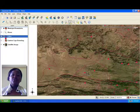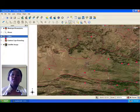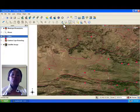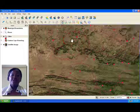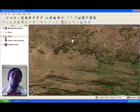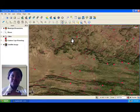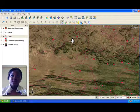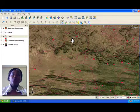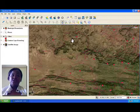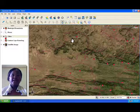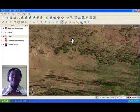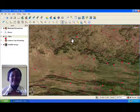In the tutorials that follow, we will explore the topics of vector and raster data in more detail. We will also look at other aspects of GIS such as spatial analysis and map production.